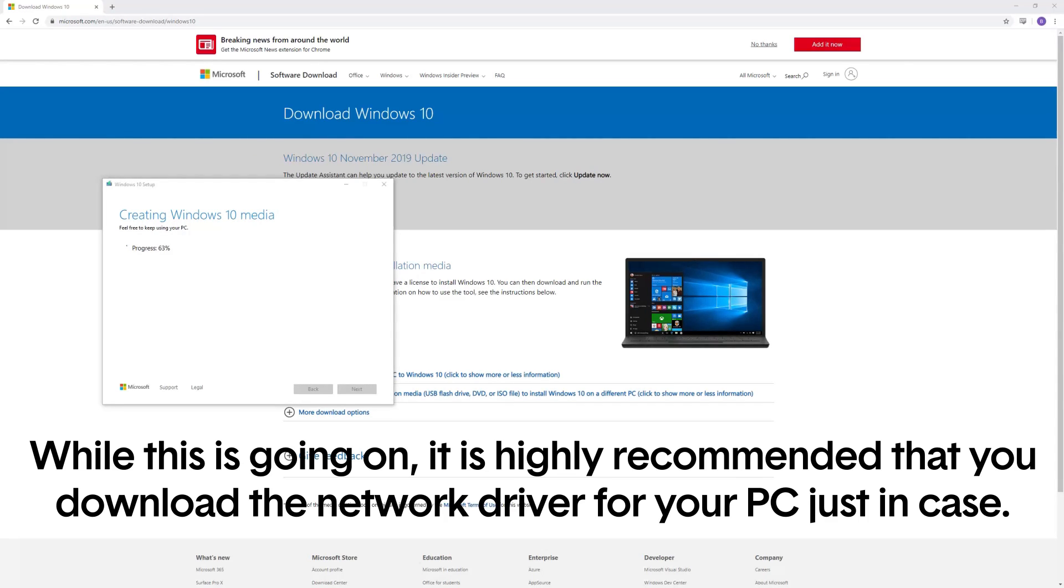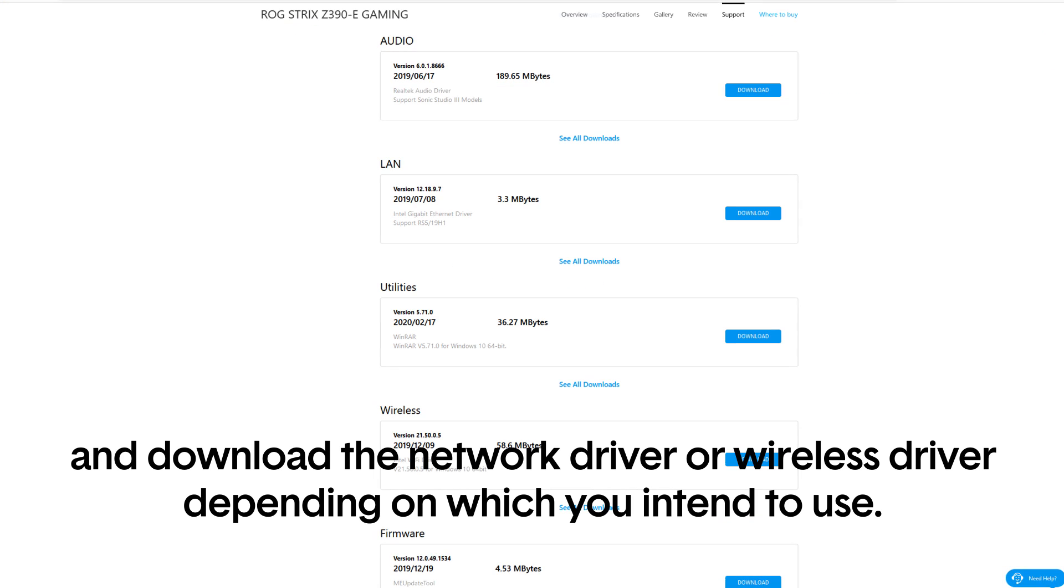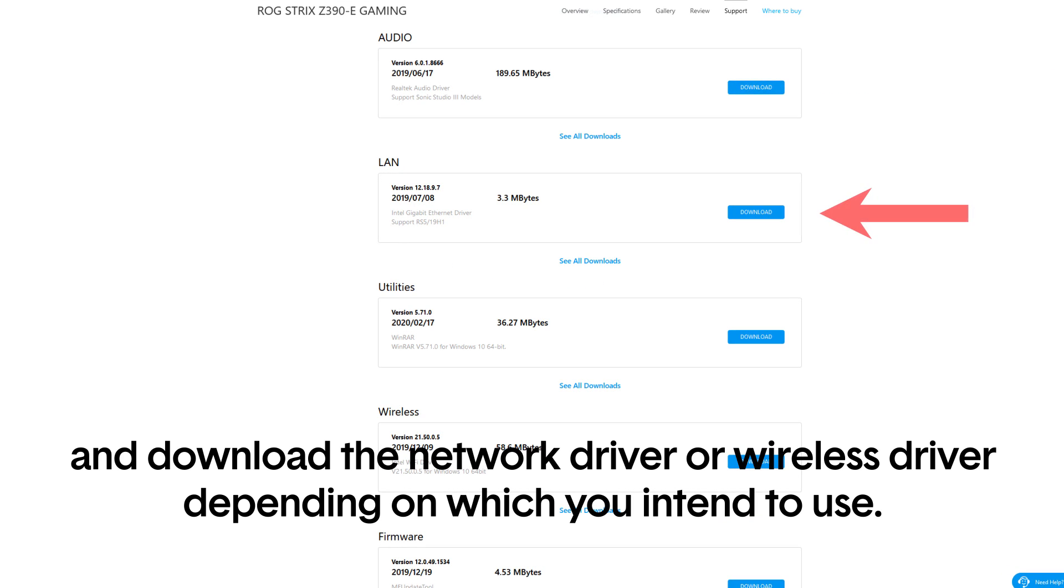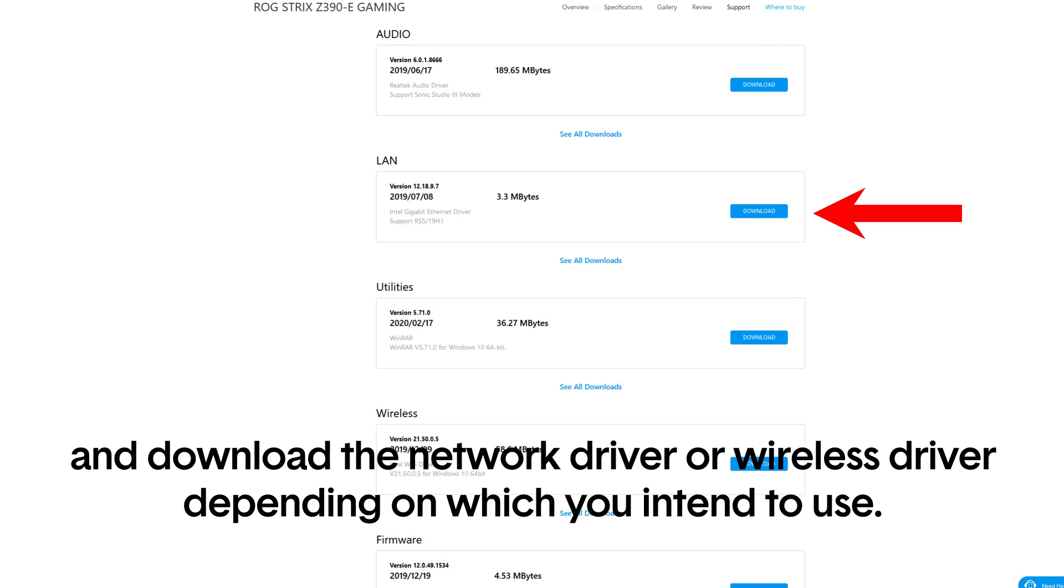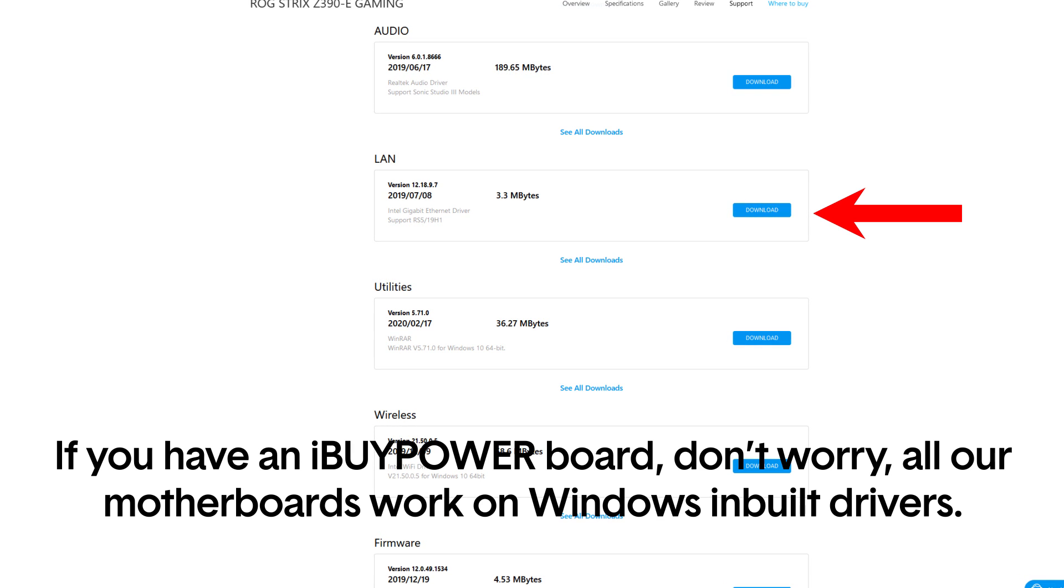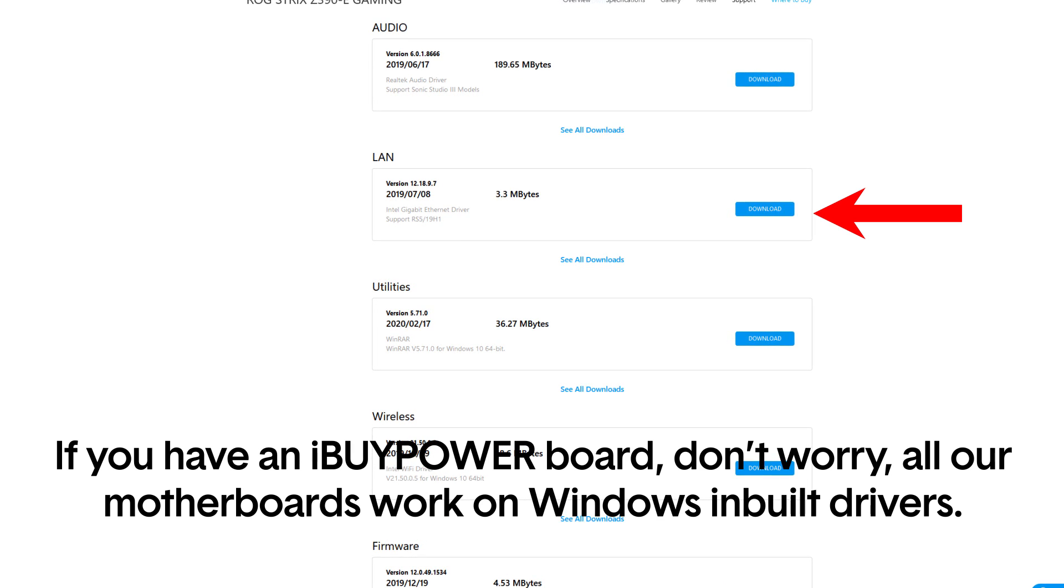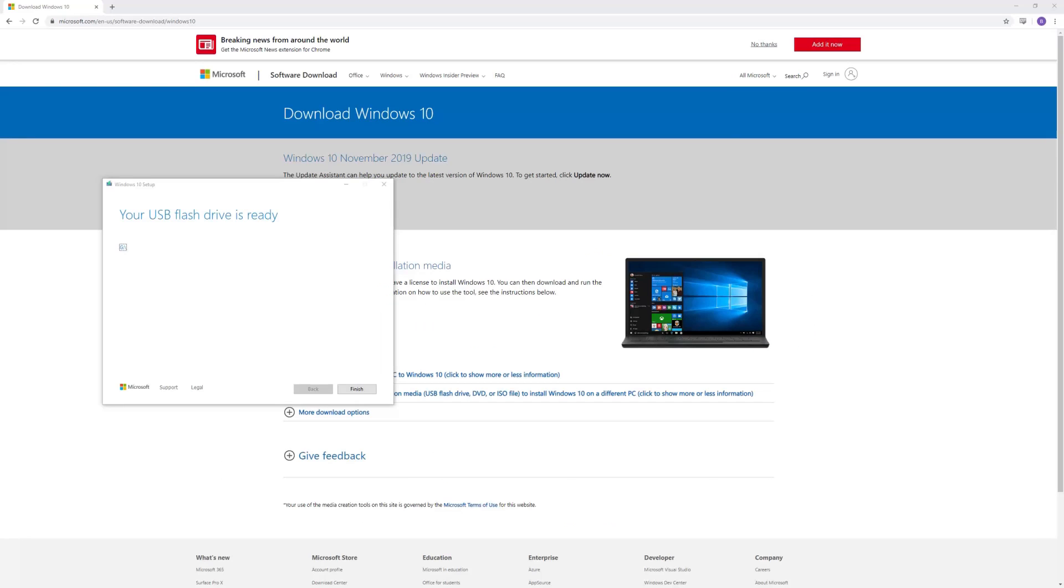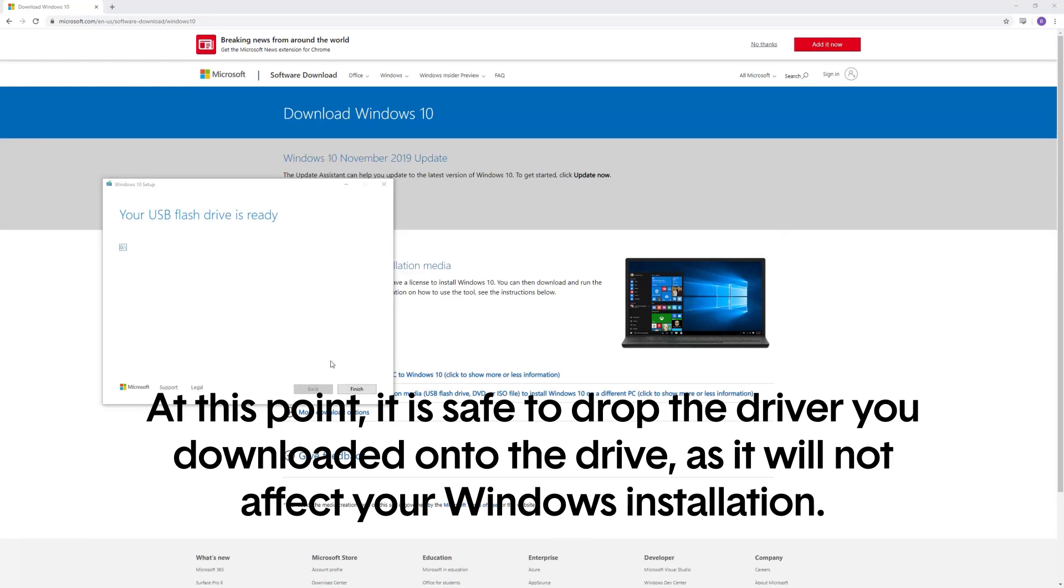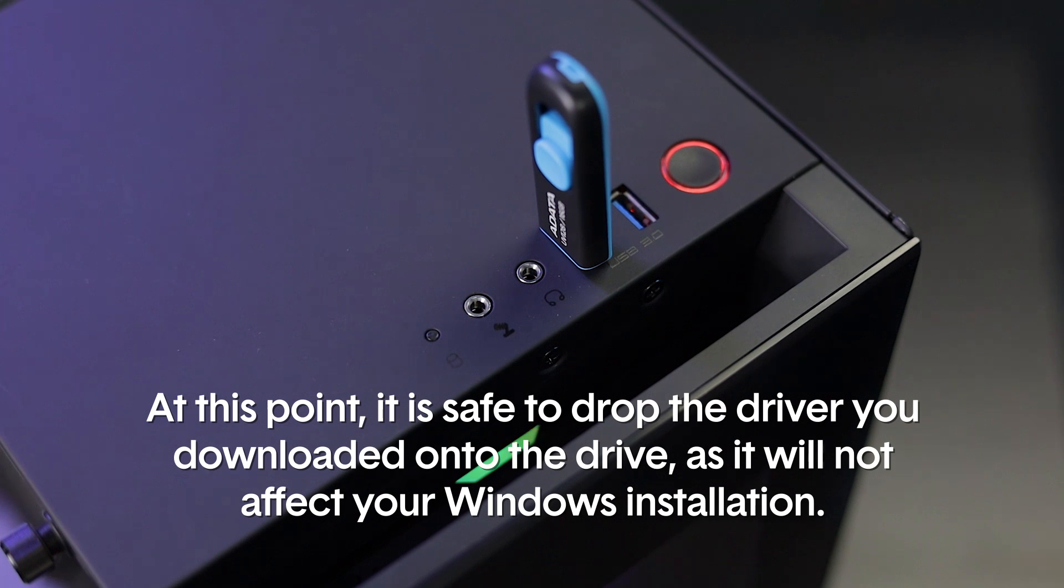While this is going on, it is highly recommended that you download the network driver for your PC just in case. This will be associated with your system's motherboard, so go to that support page and download the network or wireless driver depending on which one you intend to use. If you have an iBuyPower brand board, don't worry, all our motherboards work with the Windows inbuilt drivers. Once the program has completed, exit out. At this point, it is safe to drop the driver you downloaded into the drive. It will not affect your Windows installation.